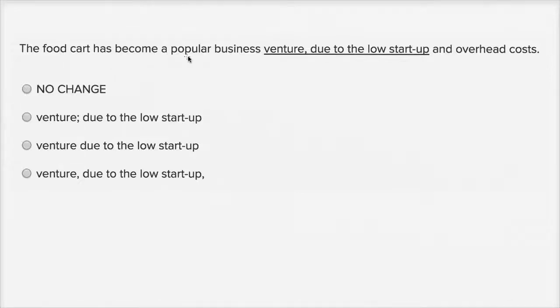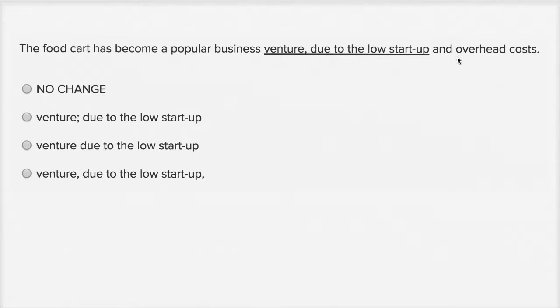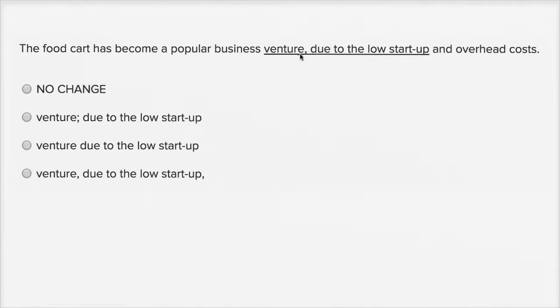The food cart has become a popular business venture due to the low startup cost, due to the low startup and overhead costs. So I read it the way it was written with a comma here, so I paused a little bit, but that just felt strange. It feels like I don't need that comma. Let's read it without it.